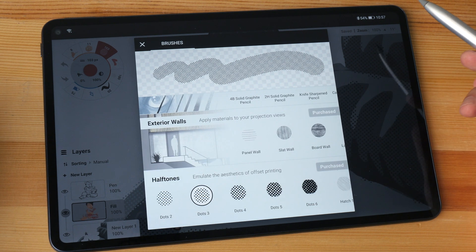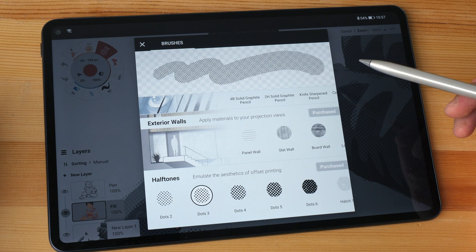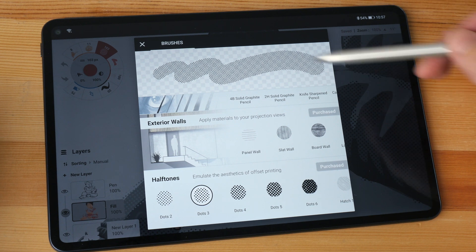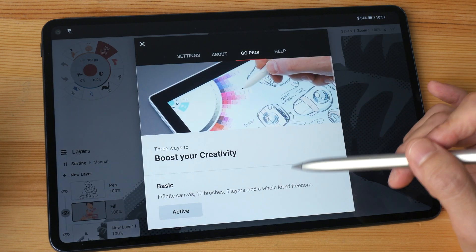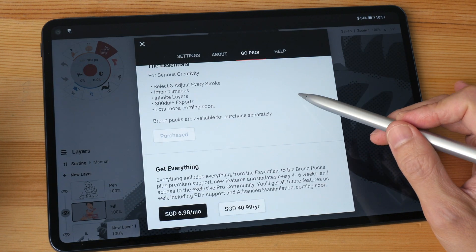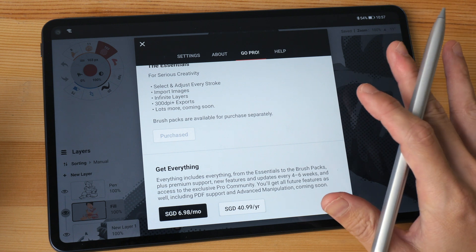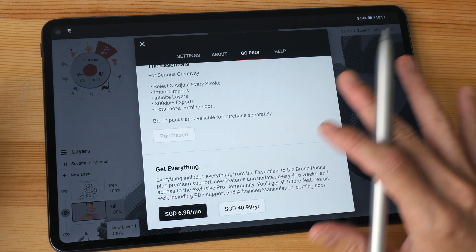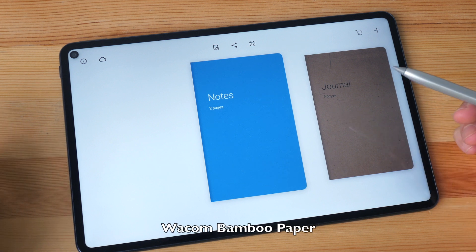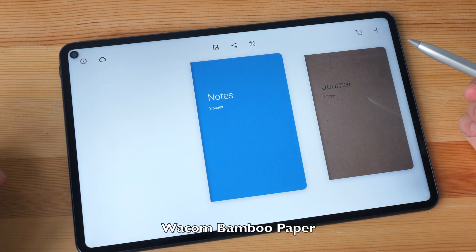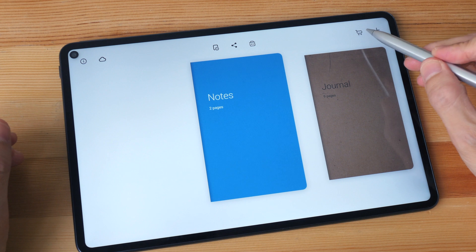But the one good thing here is that at least you are still able to buy stuff through this app, because the programmers have programmed this app to allow for transactions through the Huawei App Gallery.